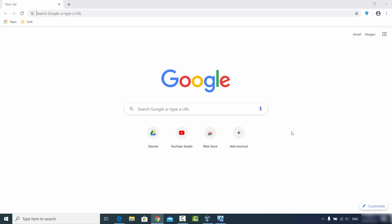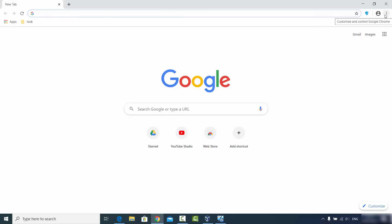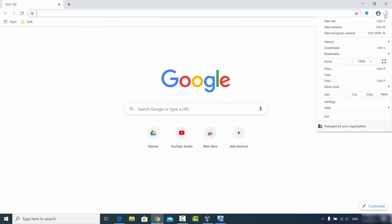Hey guys, in this video I'm going to show you how you can enable the webcam on your Google Chrome web browser. So let's get started.